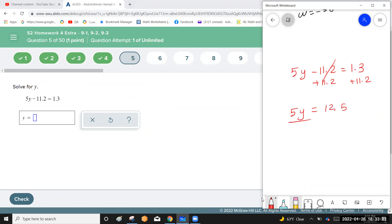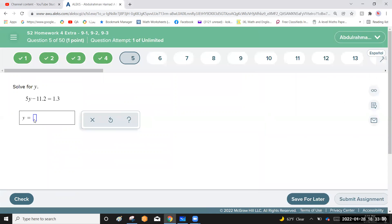Divide both sides by 5 and you get y equals 2.5. Enter the answer 2.5 — very easy, very simple. Check it.